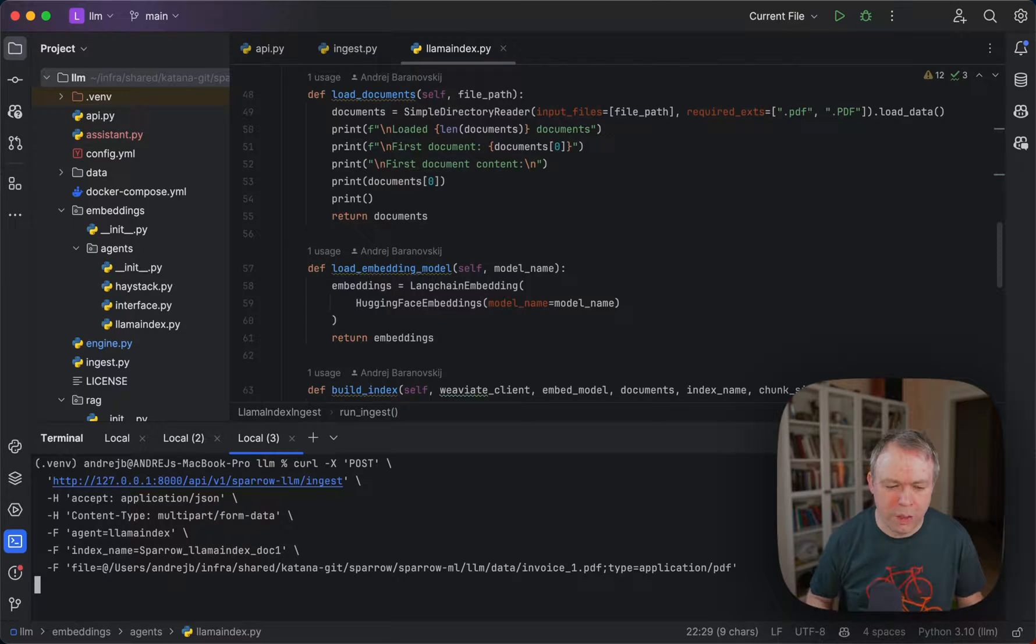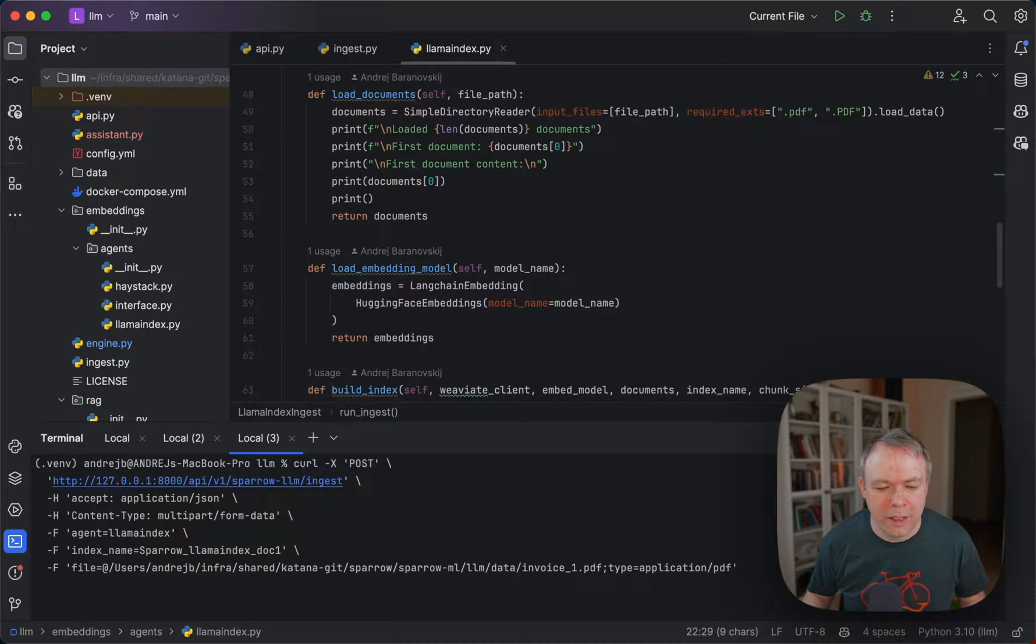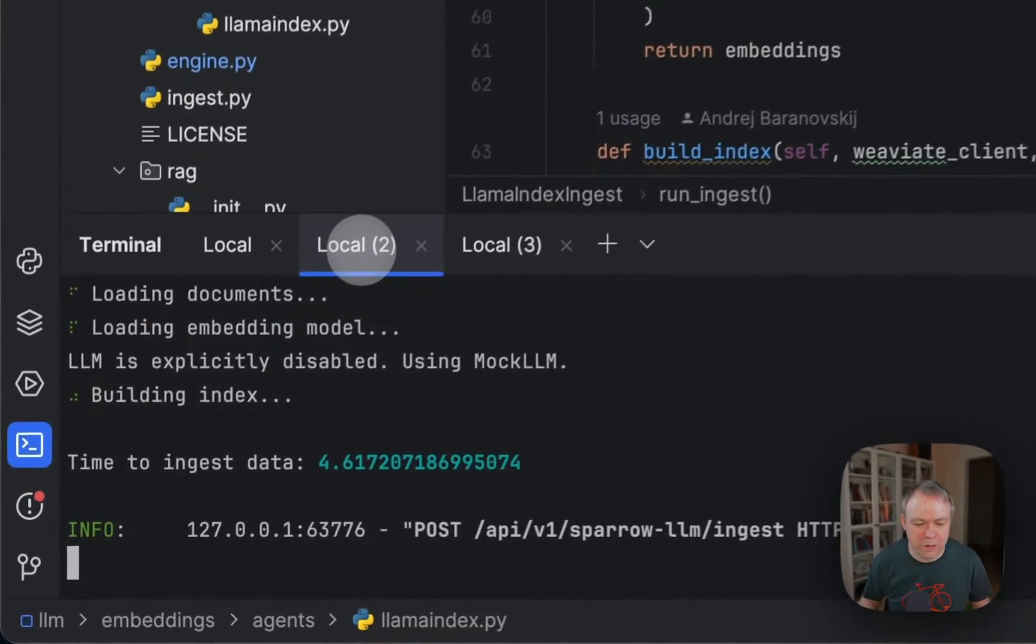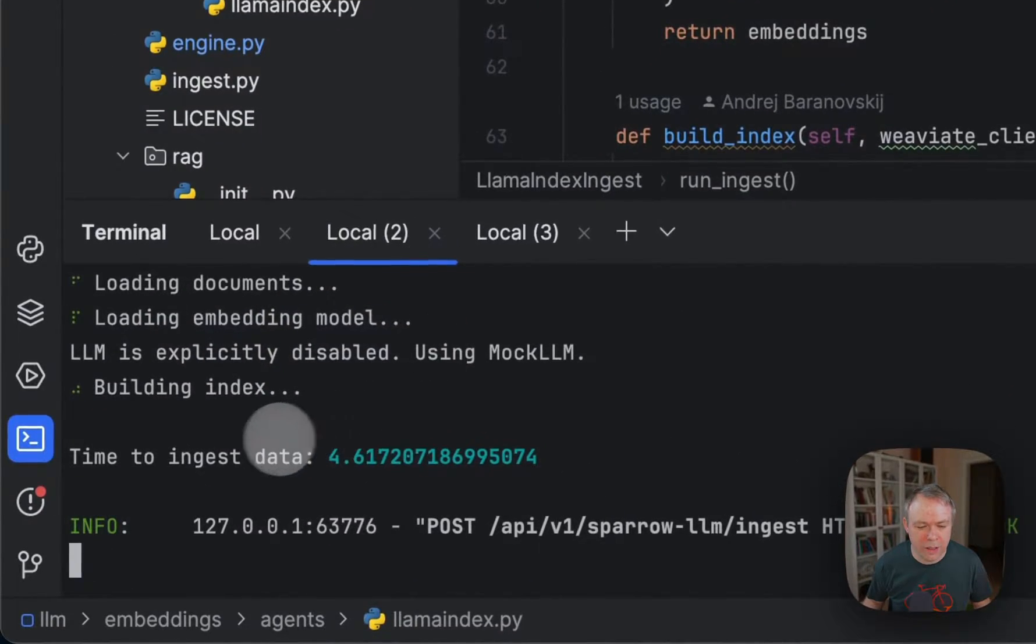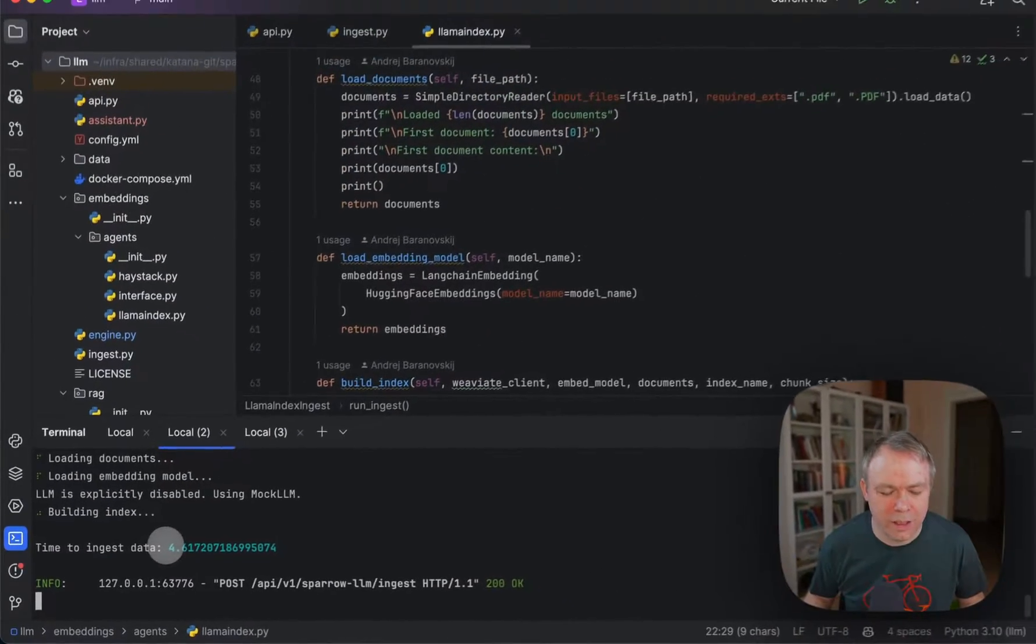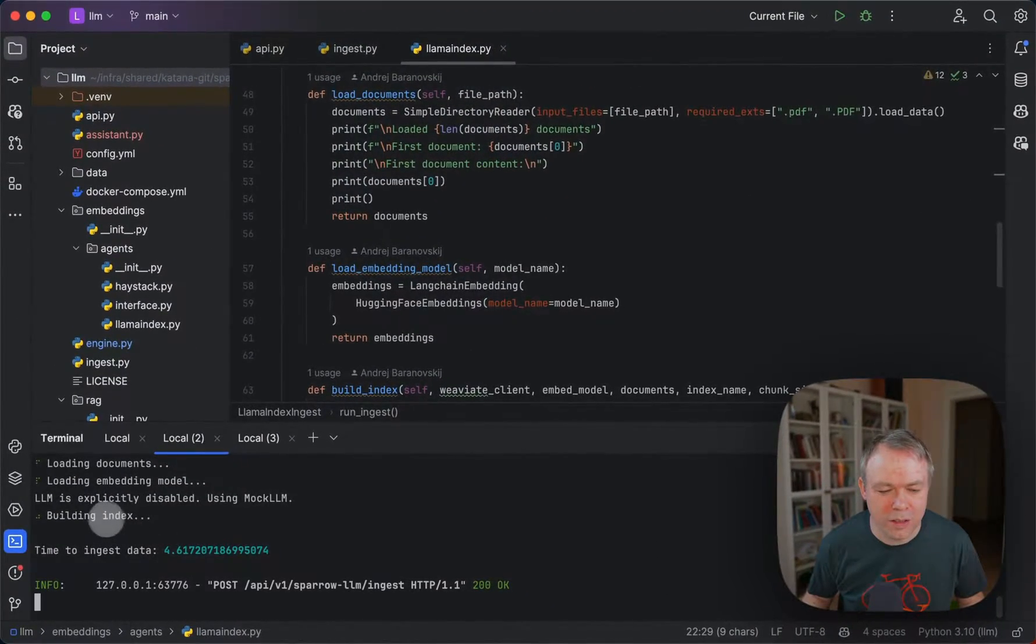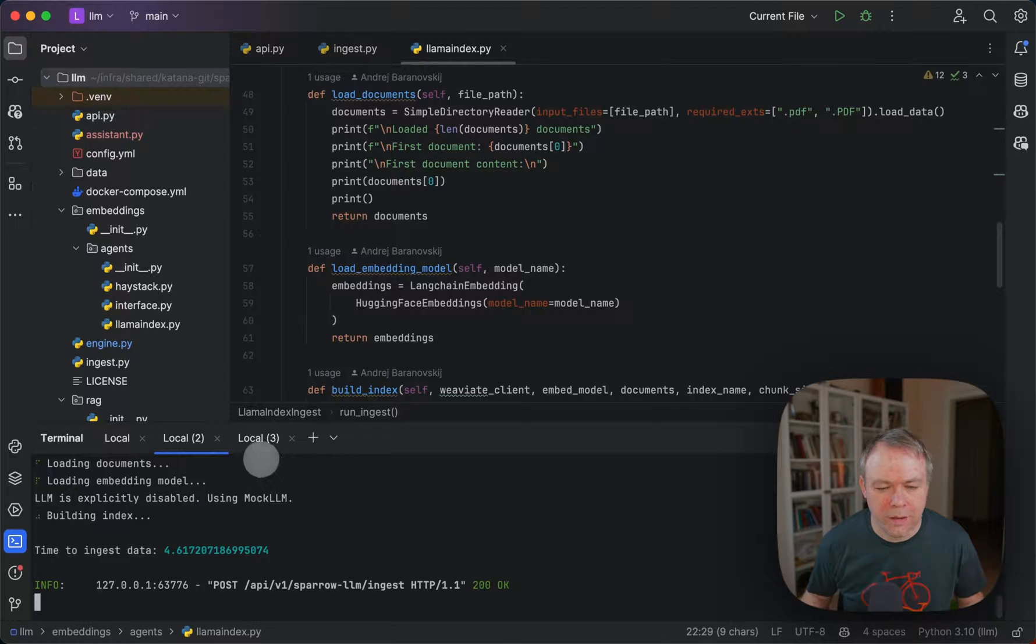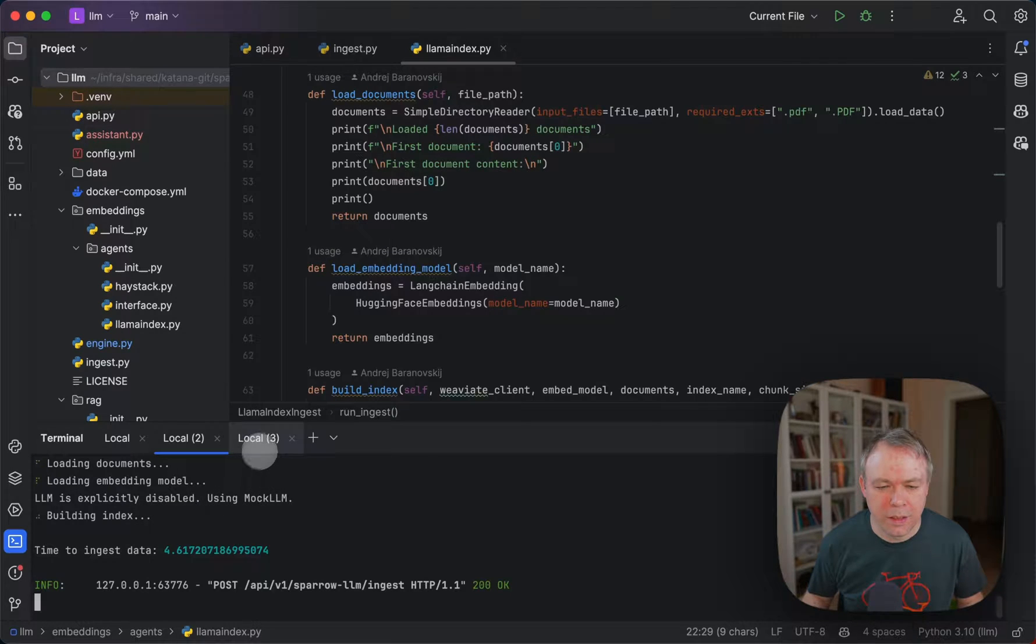Okay, so we execute the API request in this case. It was executed, and we see that data was ingested and the index was created. Okay, and this works quite well.